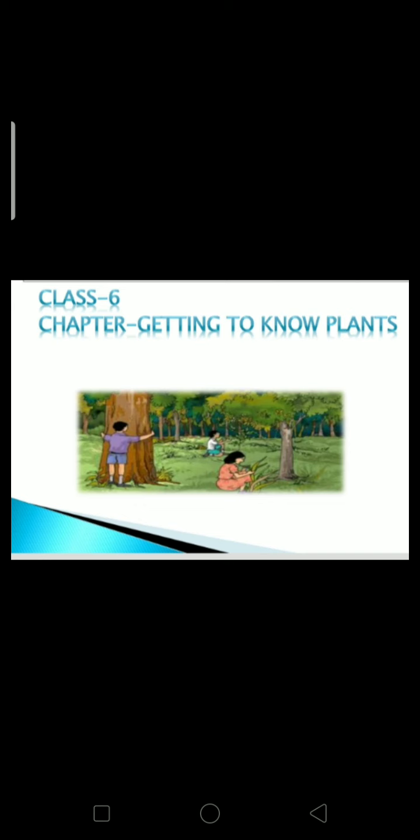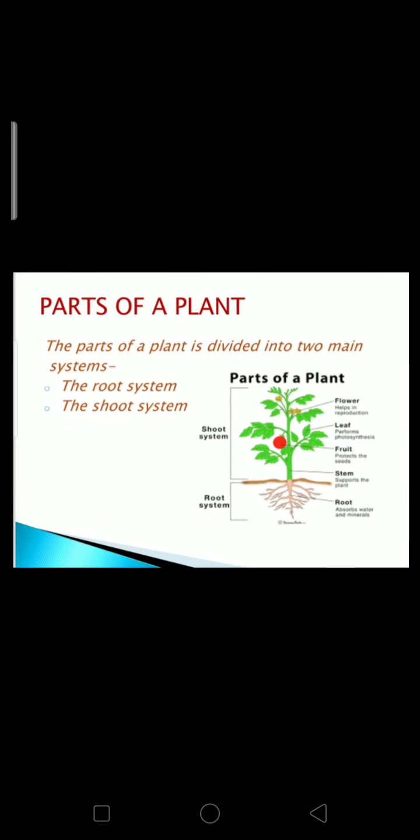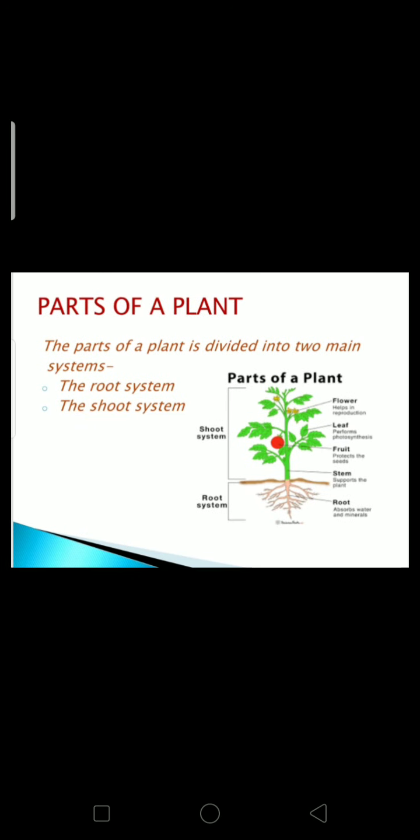Good morning children. In the previous class we have discussed about herbs, shrubs, trees, climbers and creepers. Today we will discuss parts of a plant.